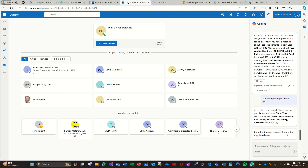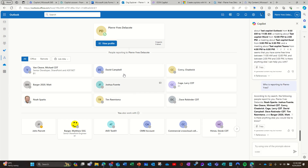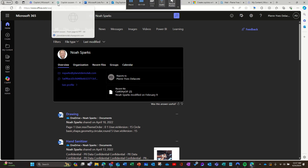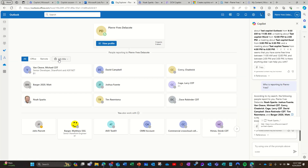Here in the org chart I can see I have nine directs. Let me see what Copilot says — it gives me Noah, Josh, Michael, and a few others. It does a decent job. The link it provides goes to a search result, so it seems to use a search-based approach to find the reporting structure.